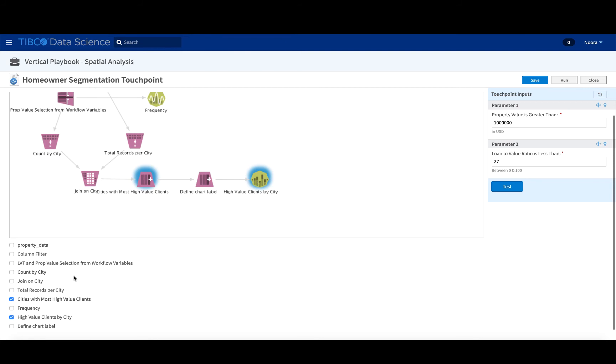So for example, which of the operators we're essentially wanting to surface. In this case, we've chosen to show the cities with the most high value clients. And let me just show you how that looks like unselected.